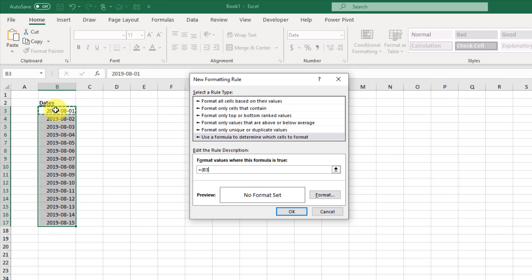So whenever that value is less than - we want to have today's date, but we don't want to hard code that value because tomorrow is going to be a different date and then we would have to change that value.